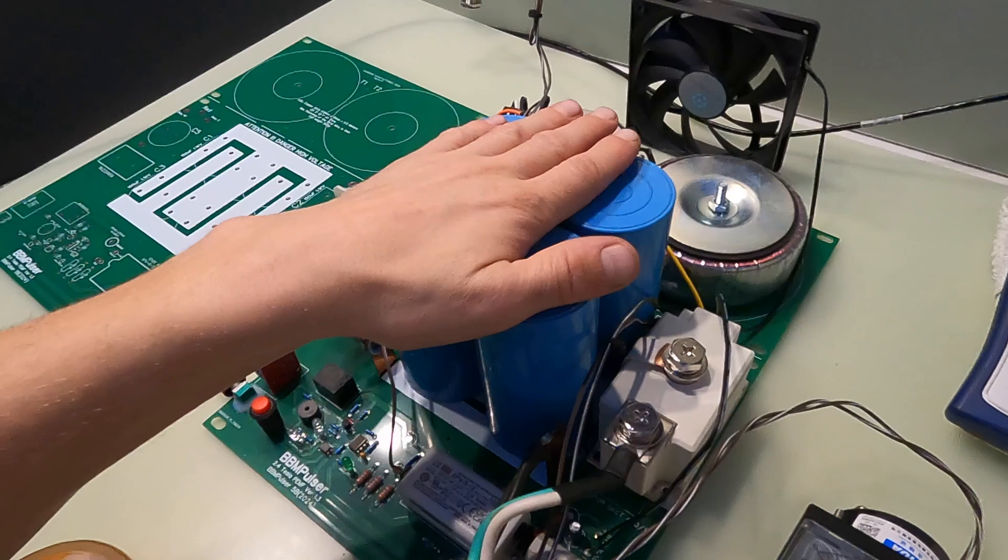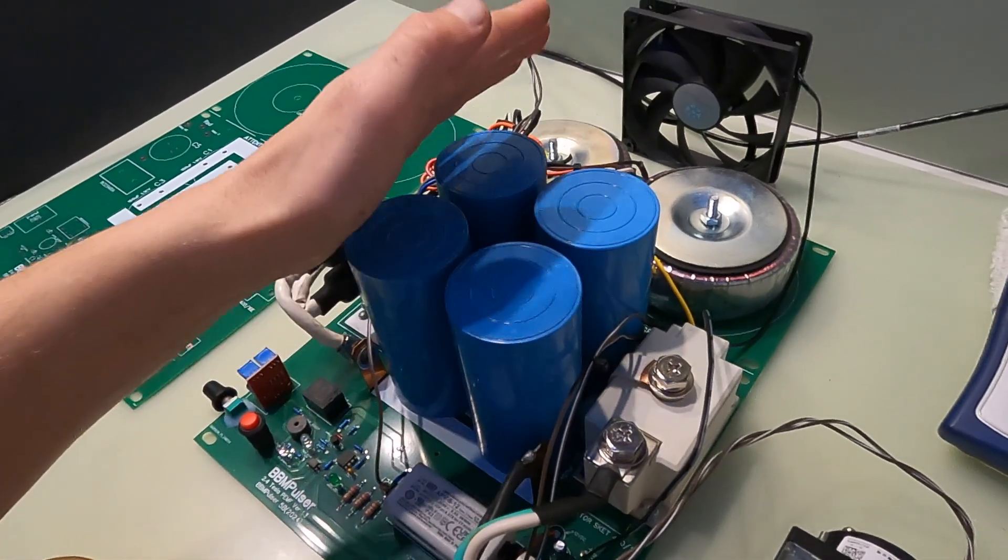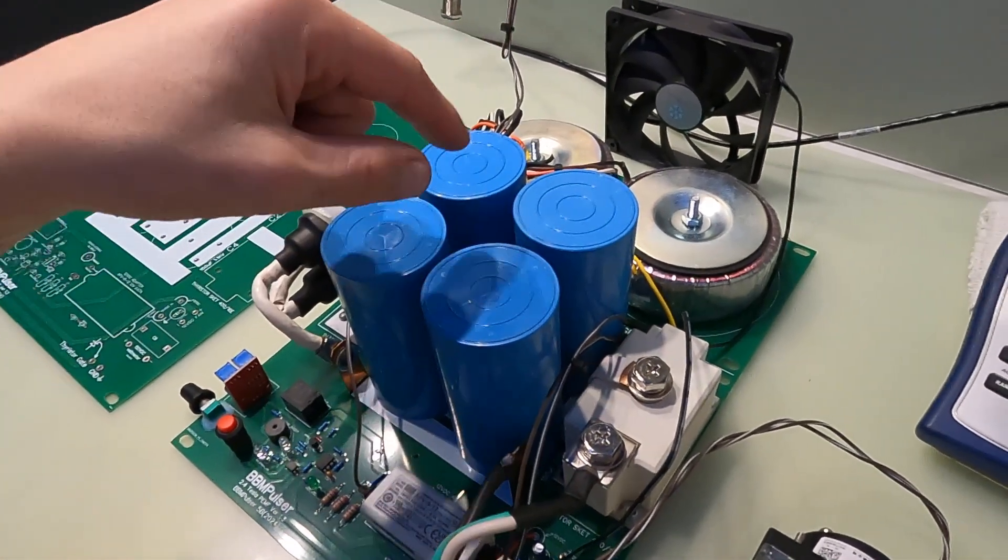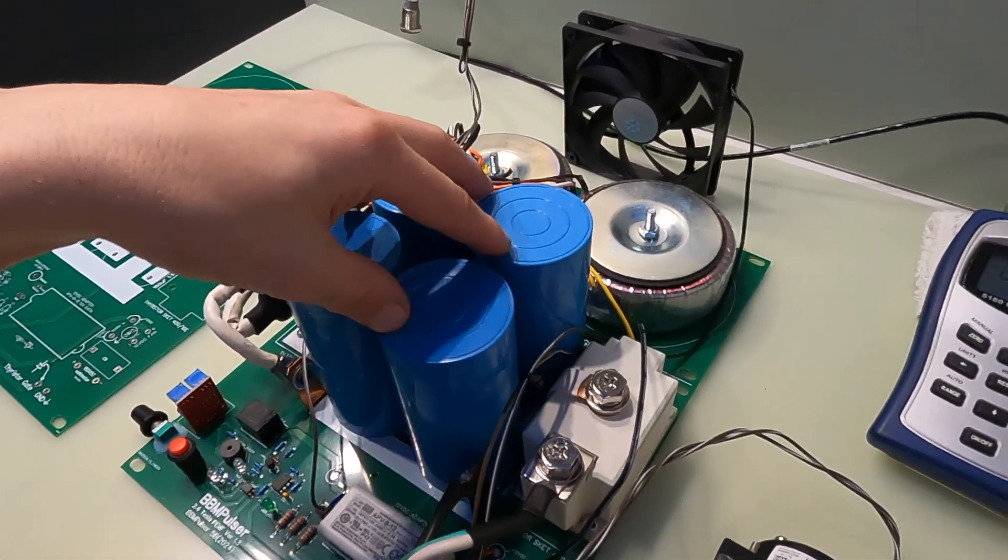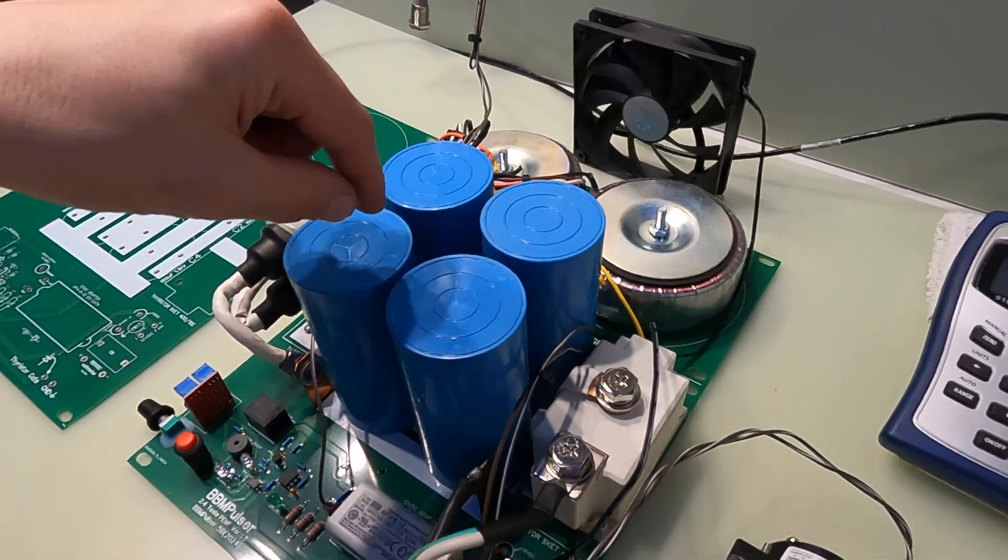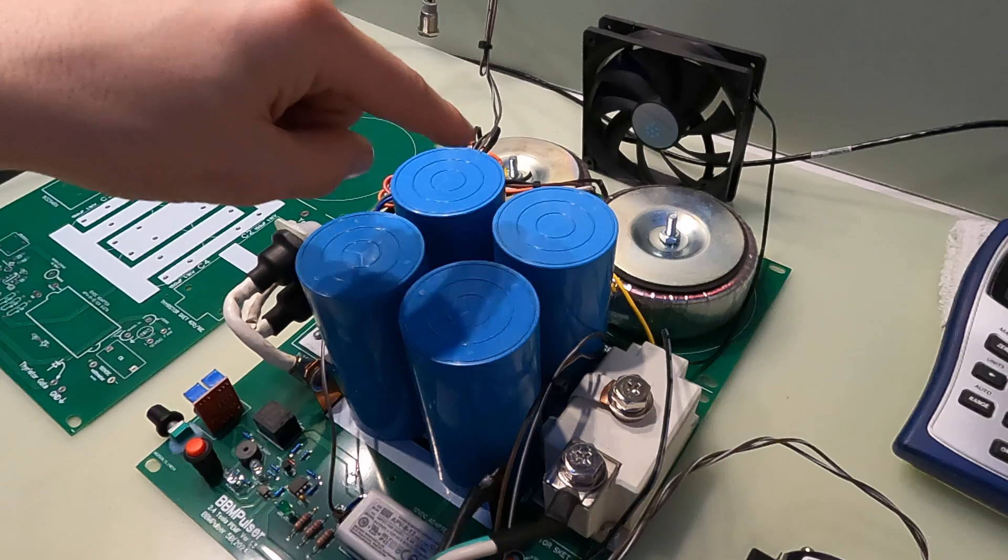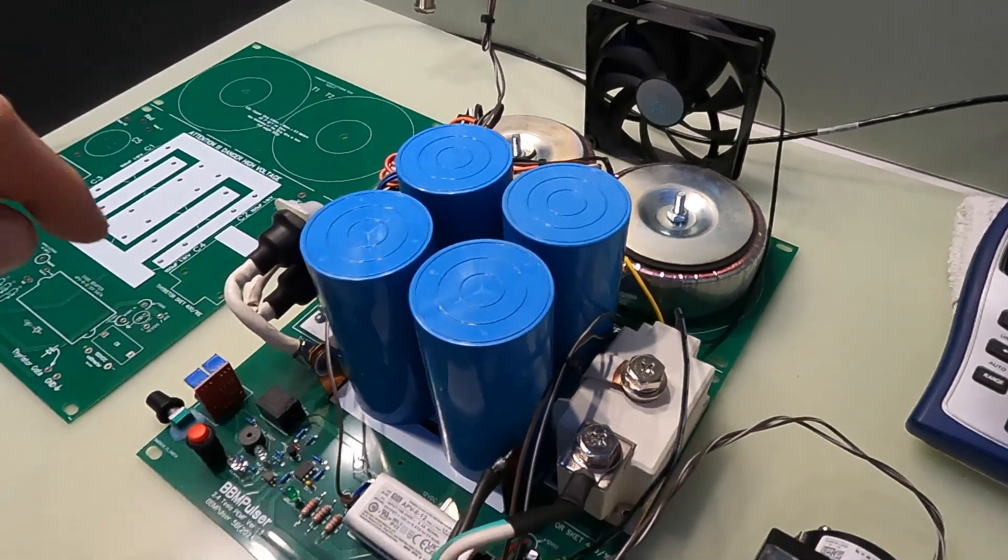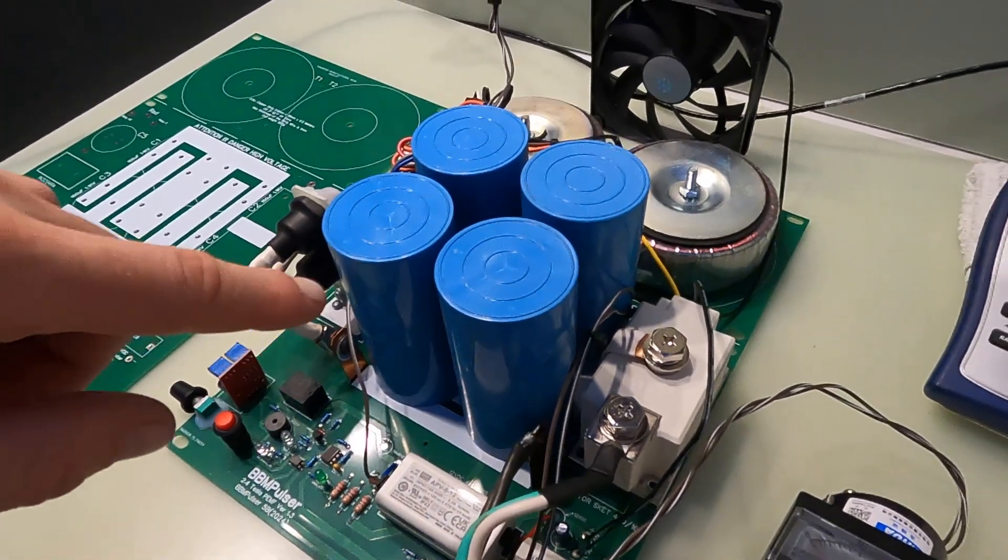They are each 150 microfarad. As you see there's four of them totaling 600 microfarad capacitor bank with 1100 volt.